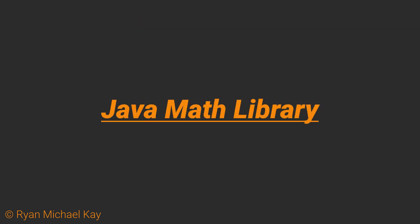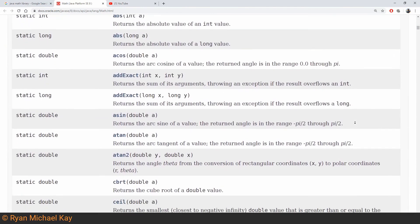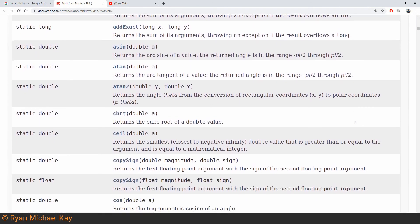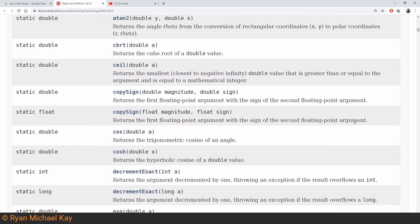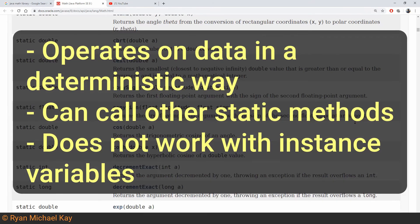A good hint for when to use static methods comes from the Java Math class from the standard library. This class is full of static methods and they mostly follow a simple pattern which we can use as a guideline. They just take in some data, usually a primitive, and return some result in a deterministic way. They may delegate to other static methods and can do all of this work without relying on instance variables — that is, the non-static variables associated with an object as opposed to the class itself.